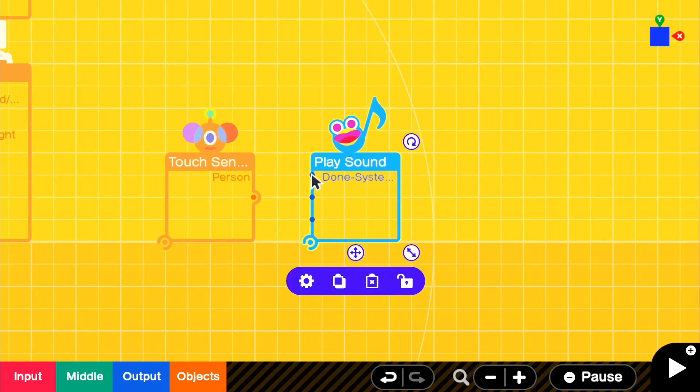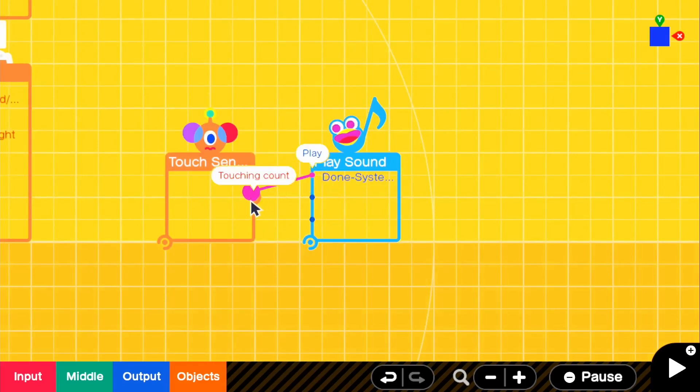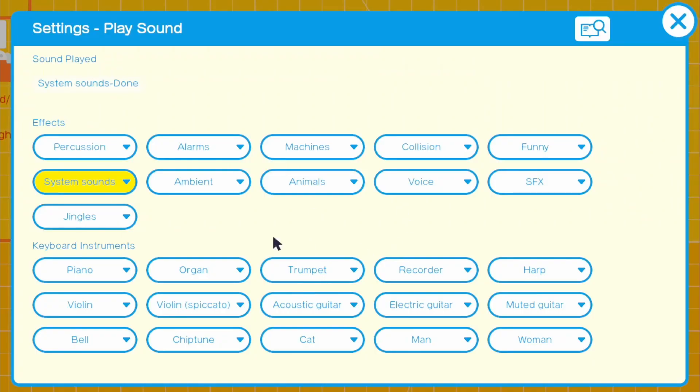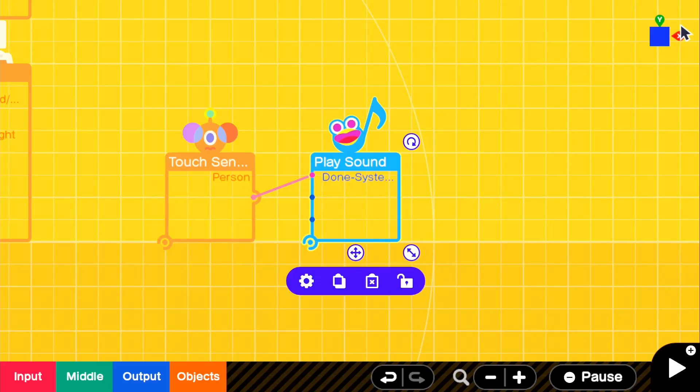If we connect the play to the touching count, if we go into the settings, you can of course change it to whatever you want. I'm just going to keep it as it is right now.